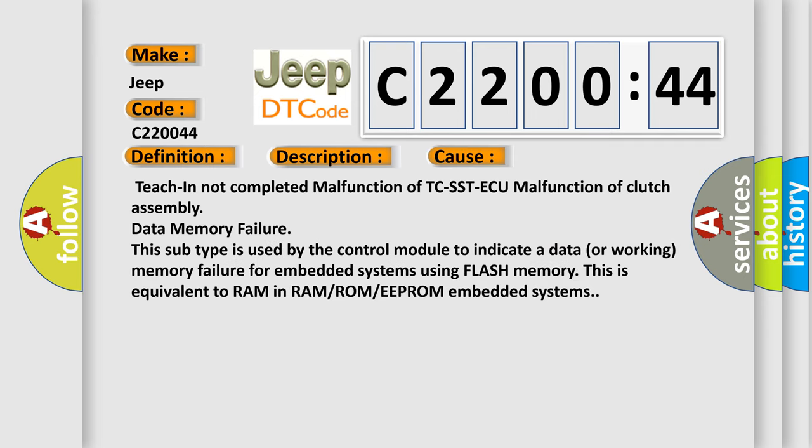TCIN not completed malfunction of TC-SST-ECU malfunction of clutch assembly data memory failure. This subtype is used by the control module to indicate a data or working memory failure for embedded systems using flash memory. This is equivalent to RAM in RAM or ROM or EEPROM embedded systems.